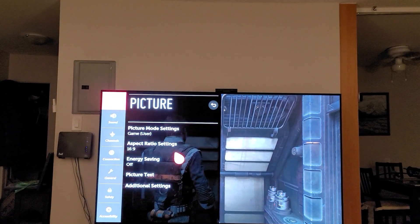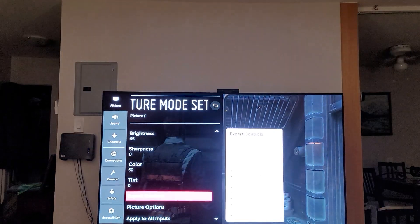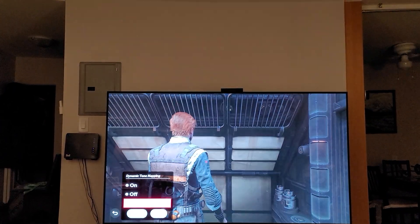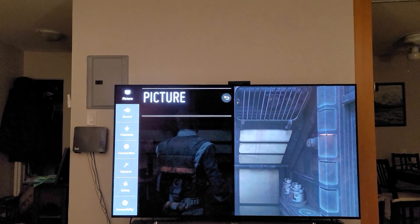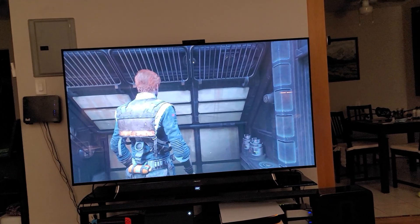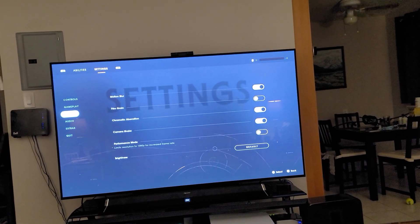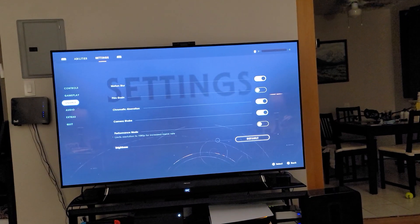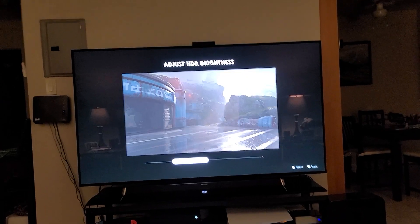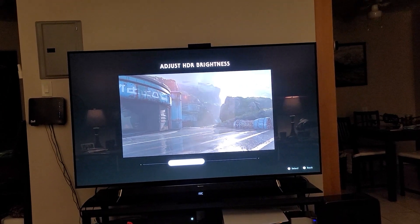We're going to go into our Settings, go into Game again, and I'm going to switch it back to HGIG. Now that looked like it got a lot dimmer, but that's fine. Then we're going to go into our Settings here and go into Brightness. You see how it says Default? What you can do is adjust the HDR brightness. HGIG is perfect for settings like this.